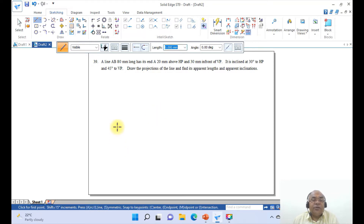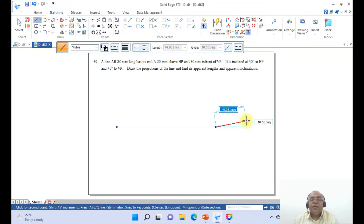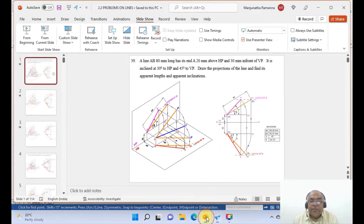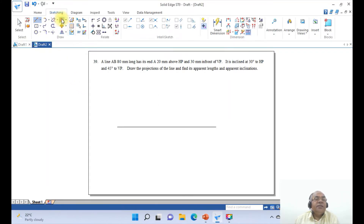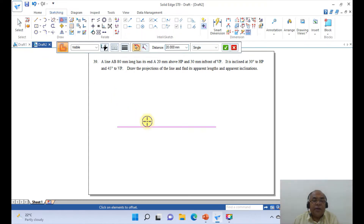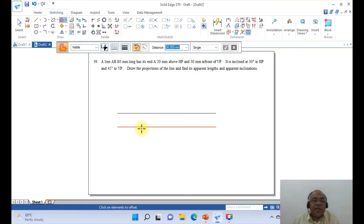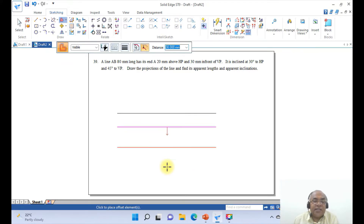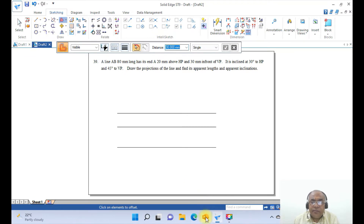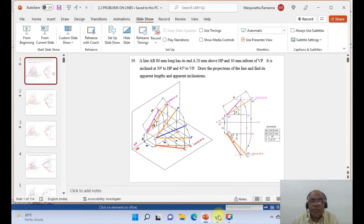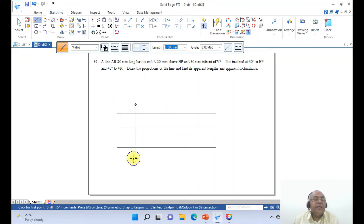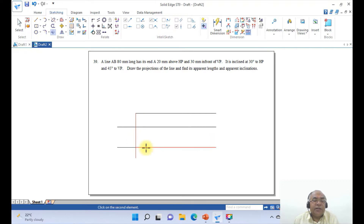First, draw a horizontal line of any length. I need to convert this hard copy into soft copy. Draw a horizontal line of 20 mm — go to offset, take the distance as 20 mm. From here, draw a horizontal line parallel to XY above the XY line. Similarly, take 30 mm, select the XY line, right click, and take it down. Then draw a vertical line and go to trim corner between these two, and trim corner between these two.